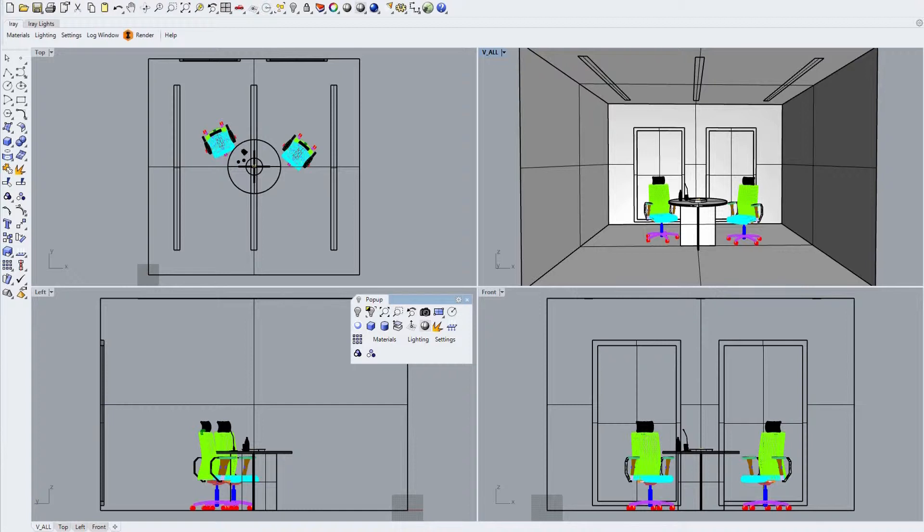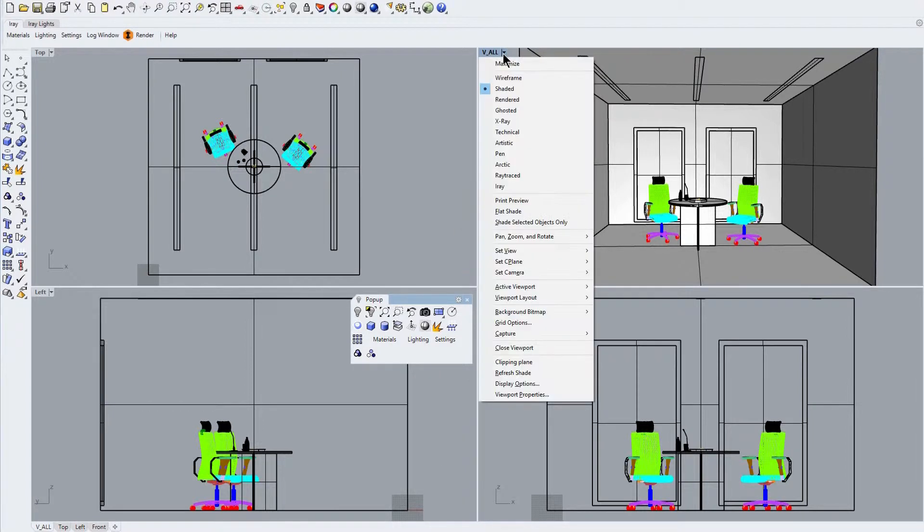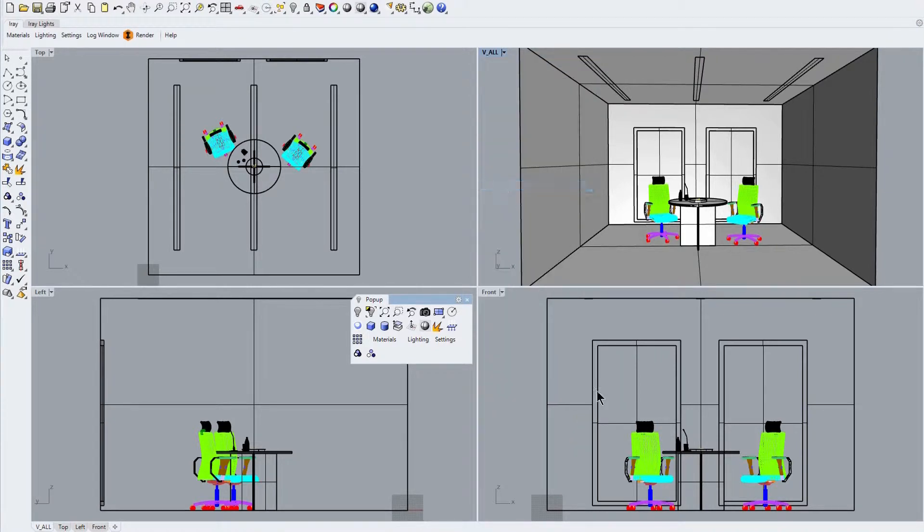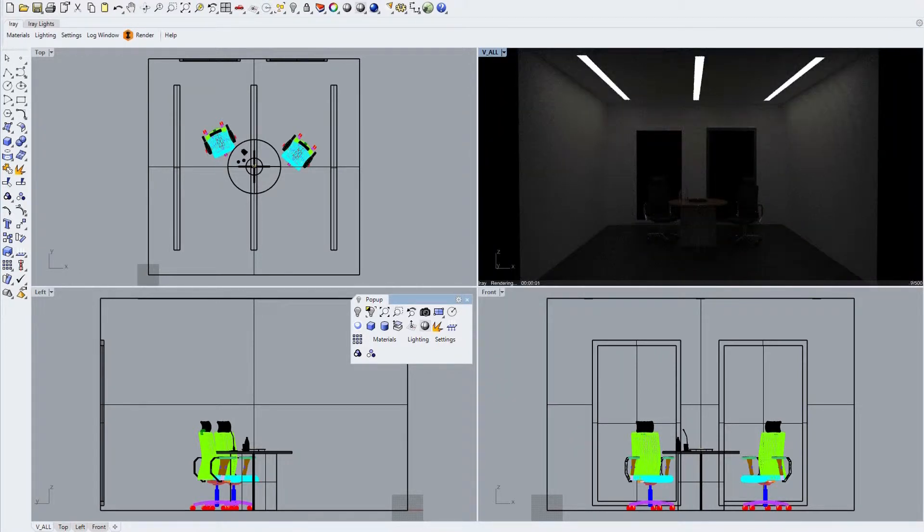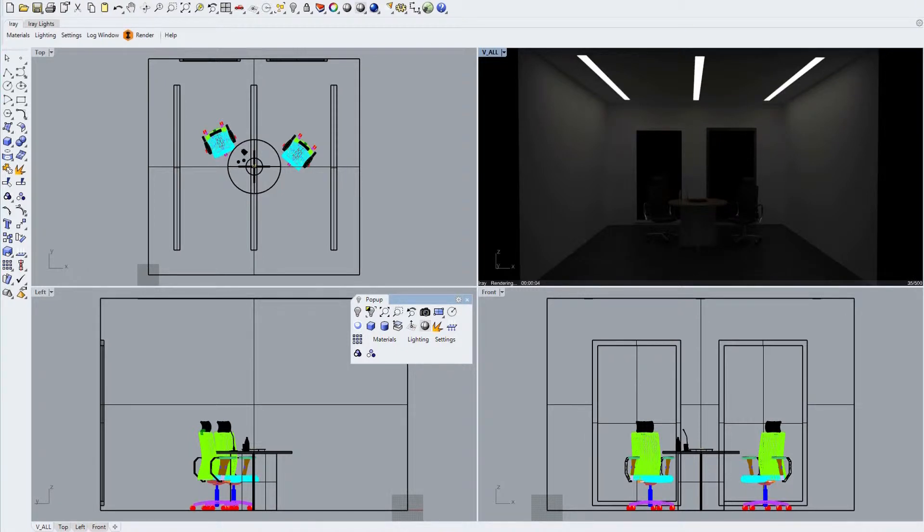But first of all we need to change the rendering mode for our perspective viewport from shaded to live and continuous IRA rendering. You will immediately notice that the space is already lit to a very low level by the three rectangular strip lights mounted into the ceiling, which will help us better view the available light ranges functions.